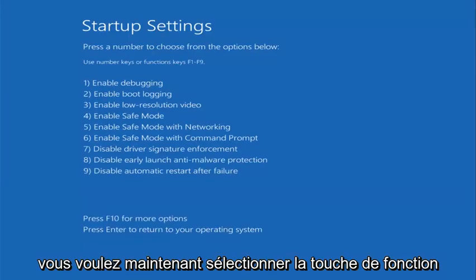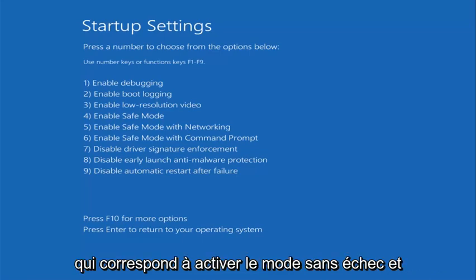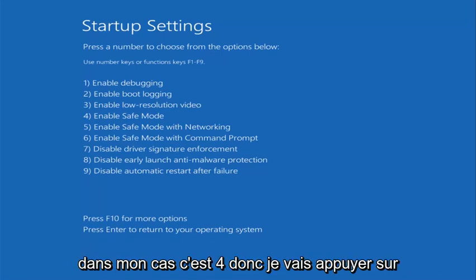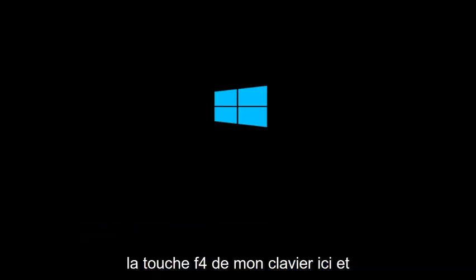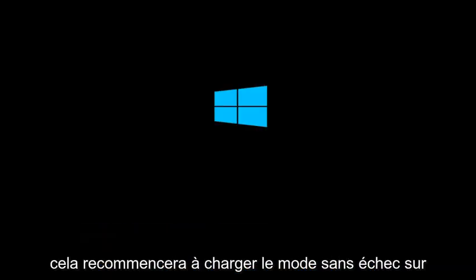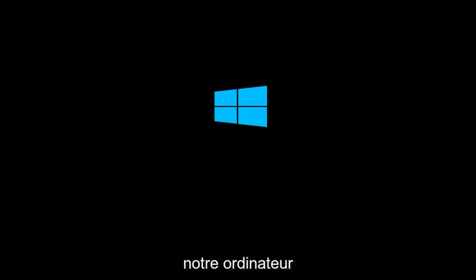Now you want to select the function key that corresponds to enable safe mode. And in my case that's 4. So I'm going to tap the F4 key on my keyboard here. And this will again begin to load safe mode on our computer.